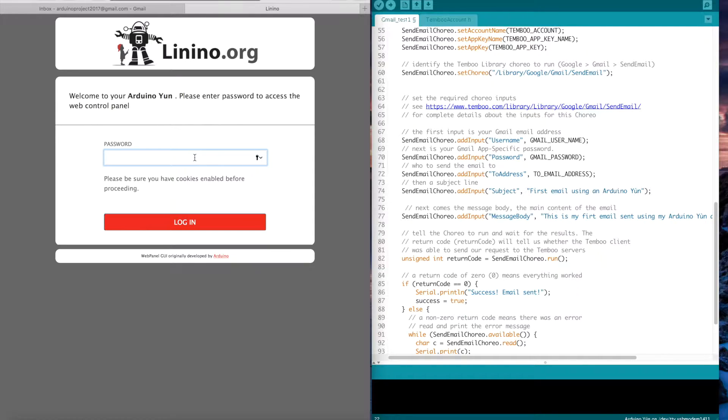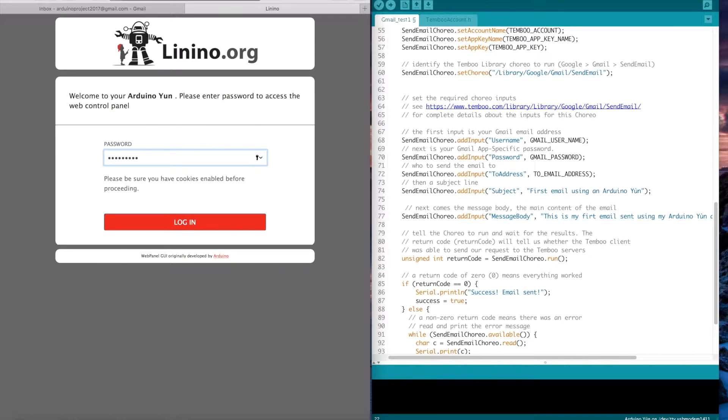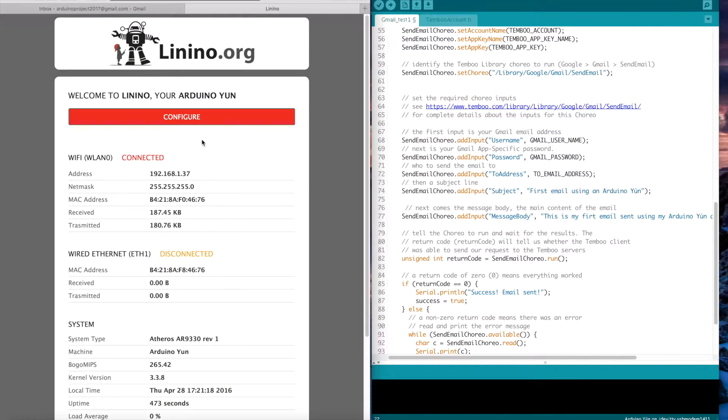The default password is doghunter because it's the manufacturer of the board. Doghunter and login.